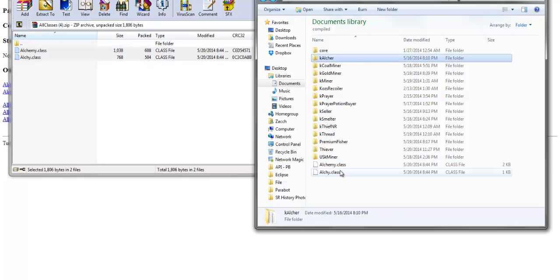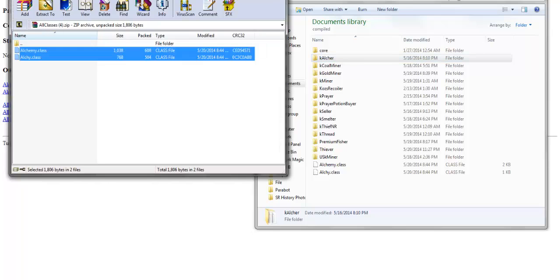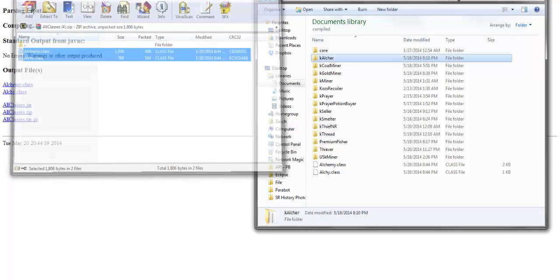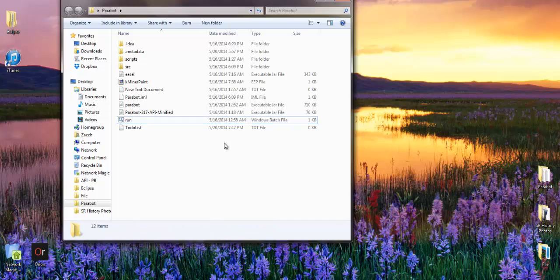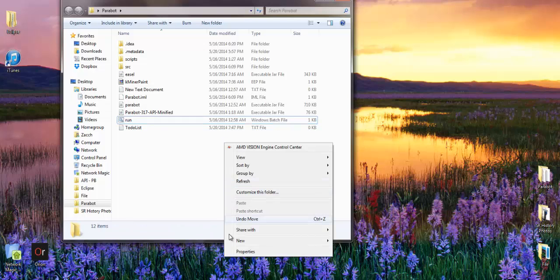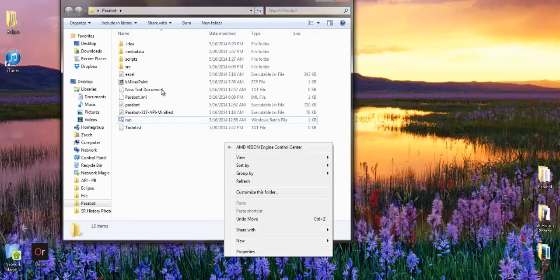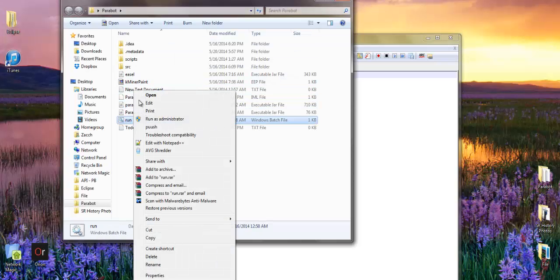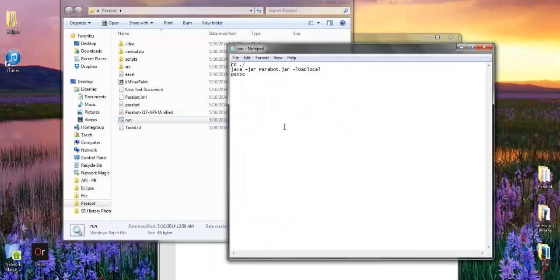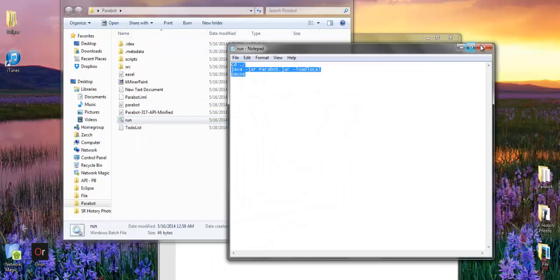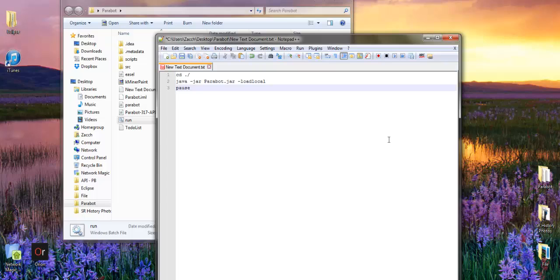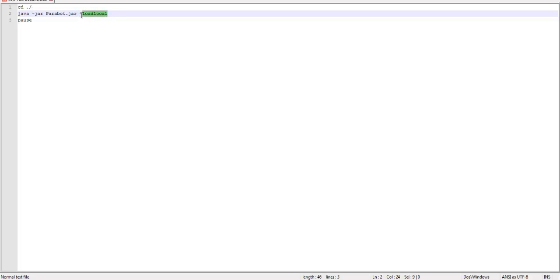When you run your Parabot file, you need to run it in local load. To do that, it's very simple. Go to wherever your Parabot jar file is located and make a new file. Copy this into it. Select this. This is important - the local load is very important.